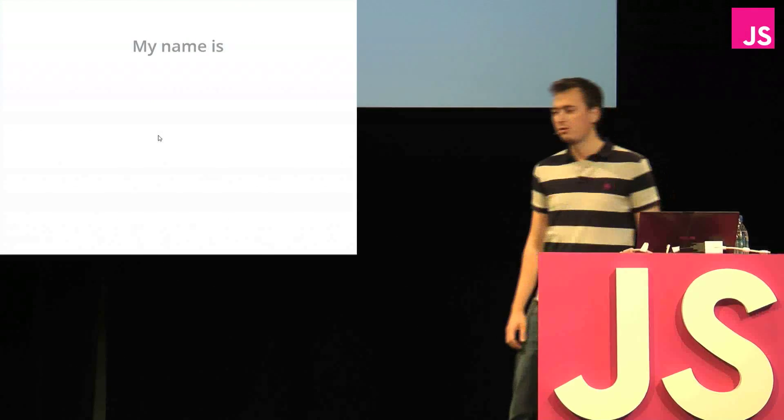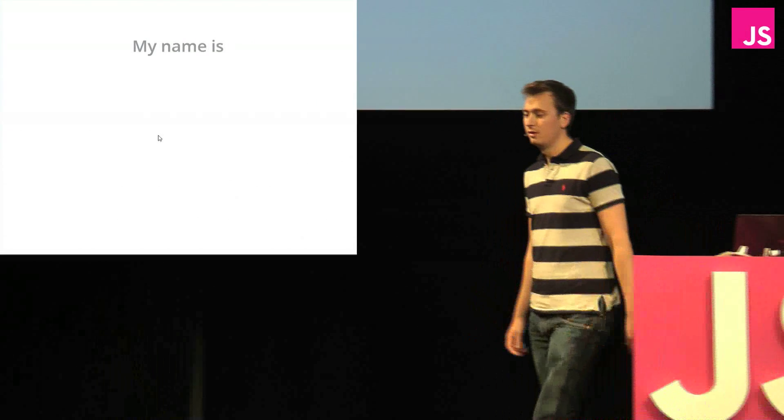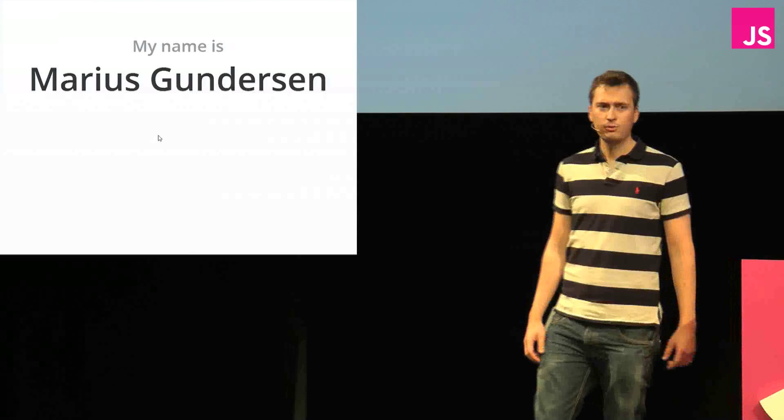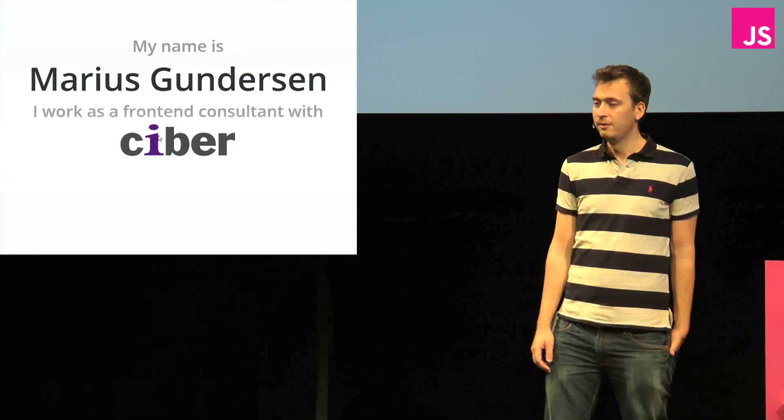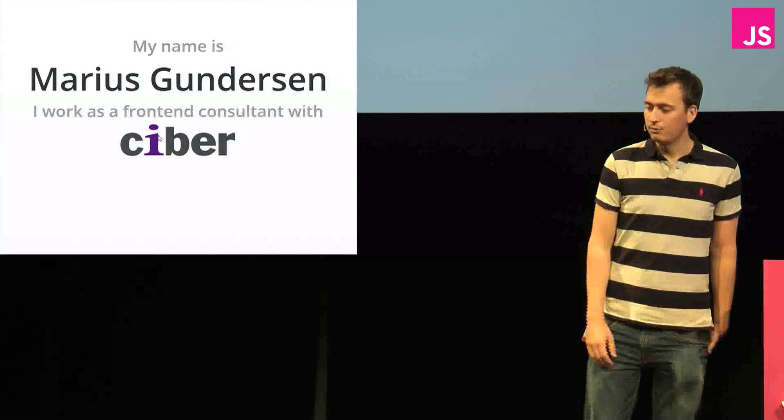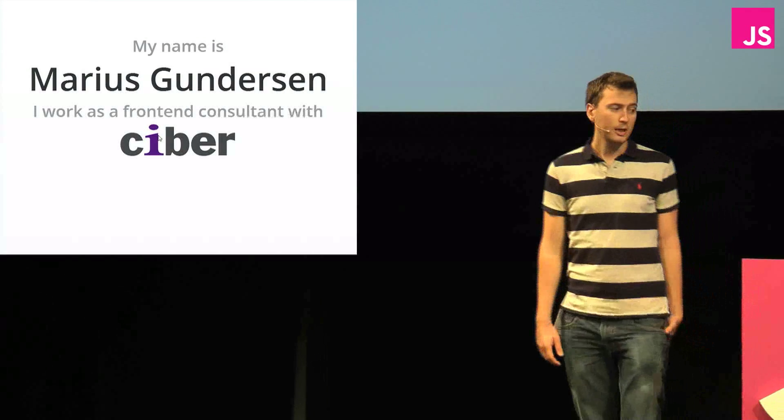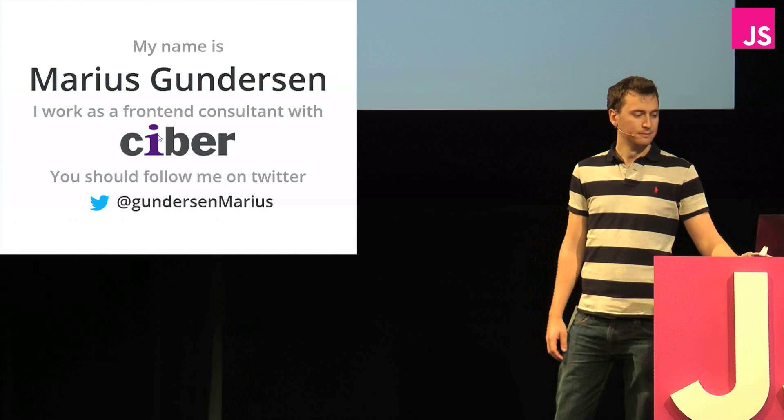My name is Marius Gunnarsson. I work as a frontend consultant for a company in Norway called Cyber, and if you want to get in touch with me, you should probably contact me through Twitter.